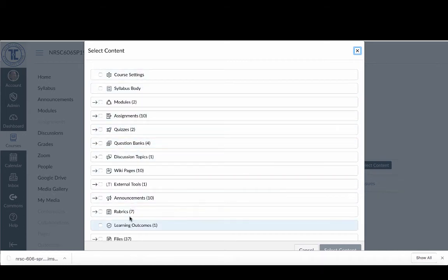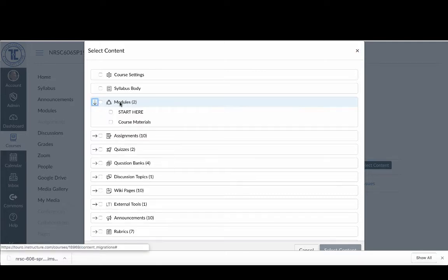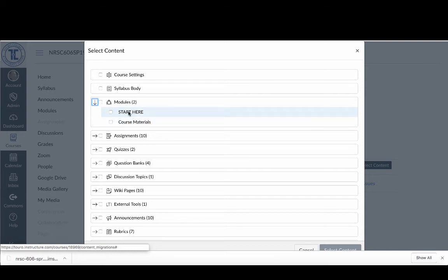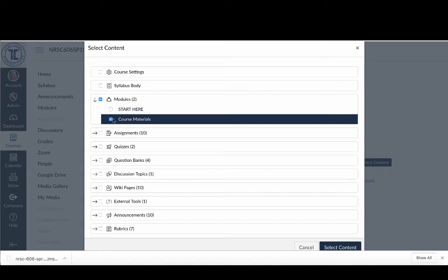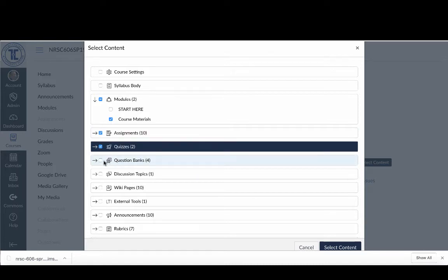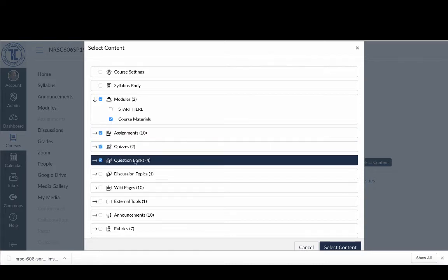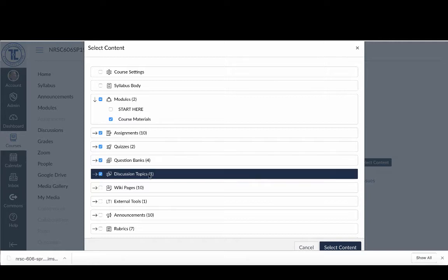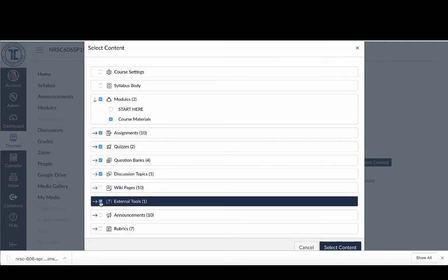When I click that, it gives me everything in the course. For folks at Toro University California using the template, when I click on Modules it asks me which modules I want to bring in. I do not want to bring in the Start Here module because that one is already in the blueprint. I'll select just the Course Materials module. I want to bring in all of my assignments, all of my quizzes, and all of my question banks.